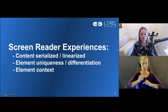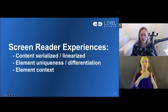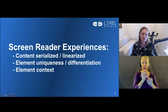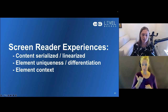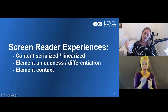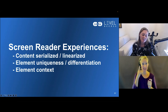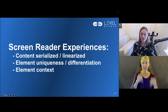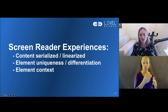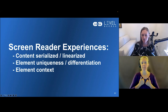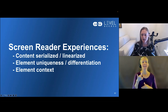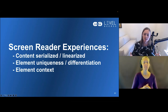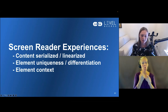For screen readers, content is serialized or linearized — think of a web page as one big long list, going from one item to the next. Think about what you would do to maximize efficiency and ensure users understand where they are and what they're interacting with. Also think about element uniqueness: if you have multiple 'edit' buttons in a checkout process, differentiate them — 'edit first name,' 'edit address.' Context per element is critically important for screen reader users so they can make informed decisions.